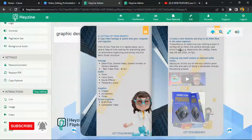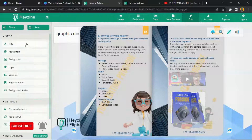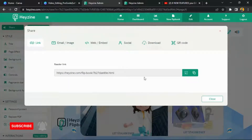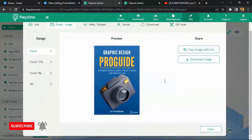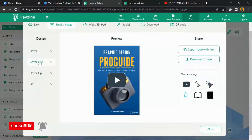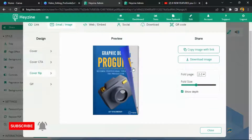Before we finish, let me show you how to export. If you share this, you'll get a shareable link you can send to anyone — by email or embedded into a website. I always recommend just copying the link and sending it. If you want to download, you can choose how your cover looks — for example, a Cover Flip format that looks more realistic.